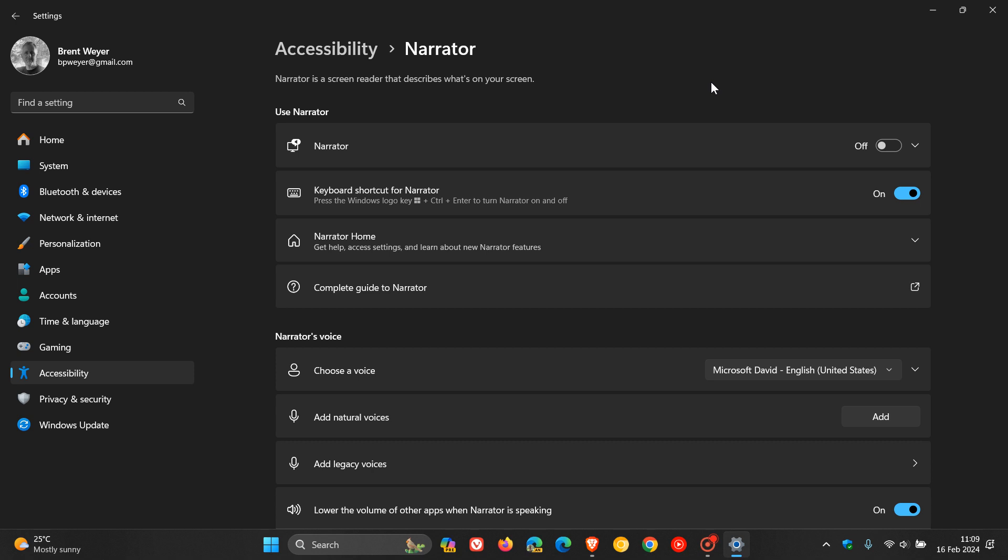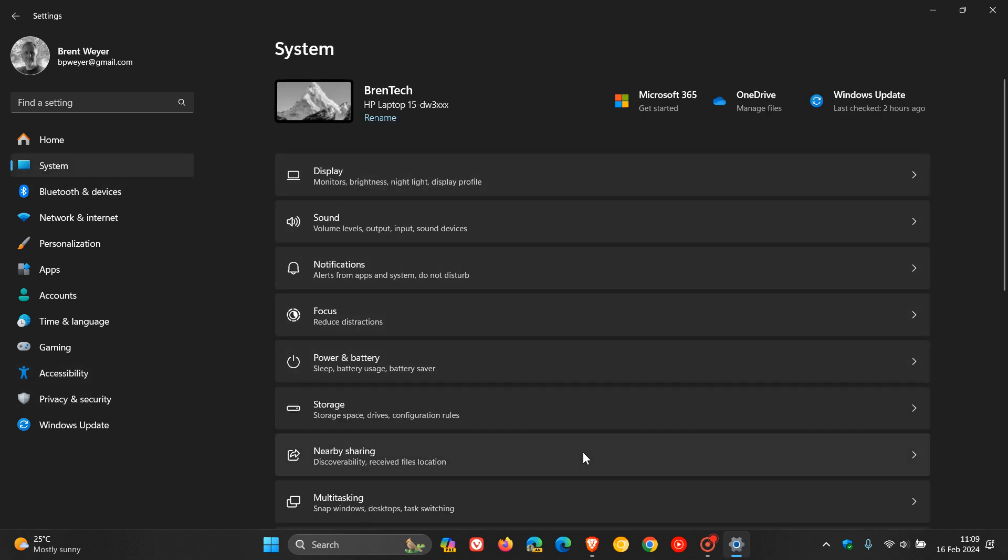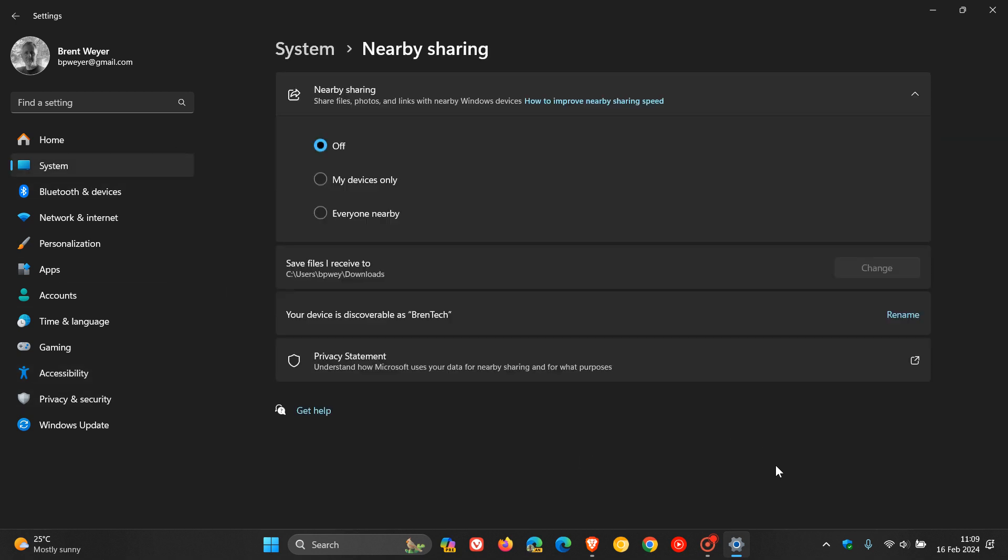Windows share is something else that's going to be getting quite a lot of attention, and that's the nearby share, which basically lets you share files, photos, and links with nearby Windows devices. The Windows share window will use the account you use to sign in for apps that are in share using.